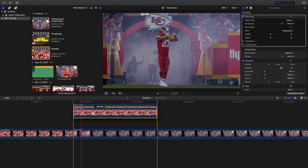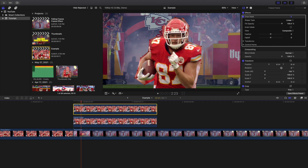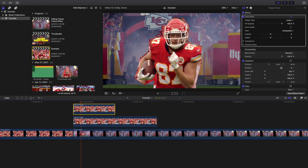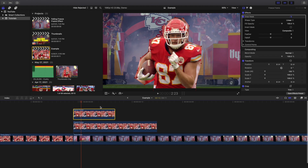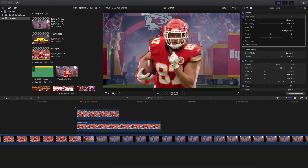Hold down Option and create a copy of the masked freeze frame clip, then set that copy's duration with Ctrl+D to 10 frames. Next, go to the beginning of the clip and count in five frames and place a marker there — since it's a 10-frame clip, five frames in is the midpoint.